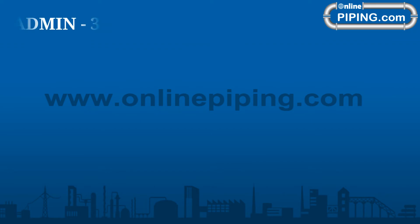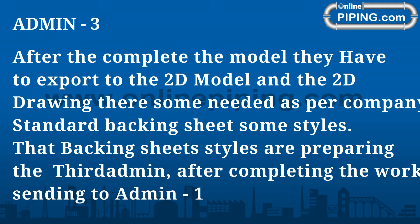Admin 3, after completing the model, has to export to the 2D model and the 2D drawing. Some backing sheets and styles are needed as per company standard, which the 3D Admin prepares after completing the work and sends to Admin 1.